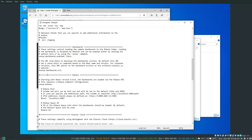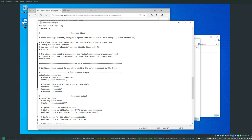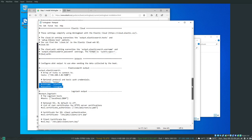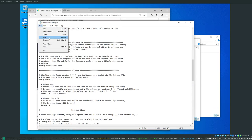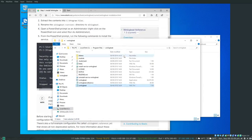Open winlogbeat.yaml in Notepad. First, uncomment setup.dashboards.enabled and set it to true. Under setup.kibana, uncomment the host line and change localhost to the IP address of my local workstation where Kibana is running: 192.168.1.81. Under the output.elasticsearch section, change localhost to 192.168.1.81. If you've set up a username and password, there are options here to configure those as well. Save the file and close it.